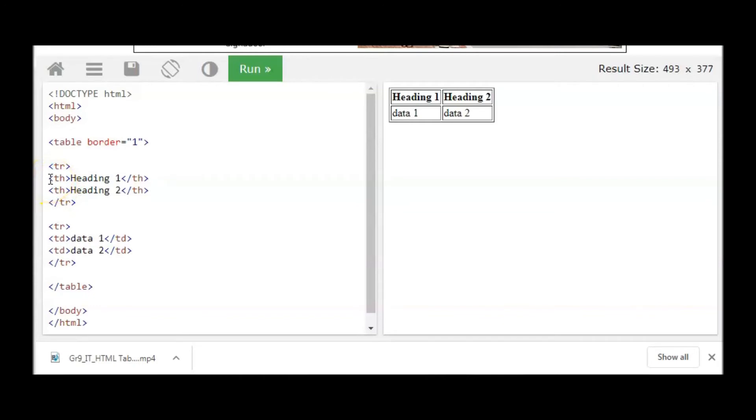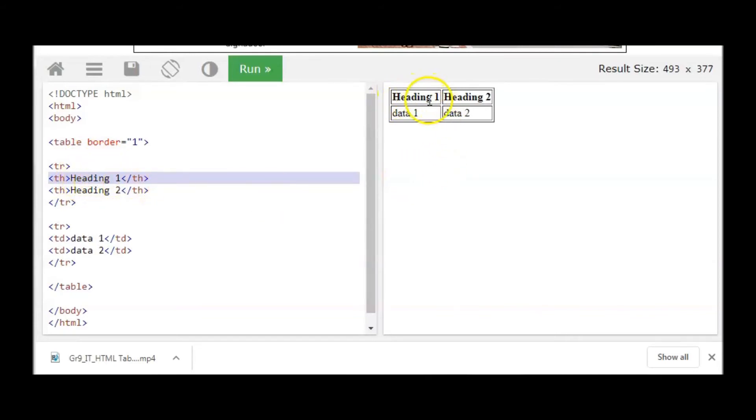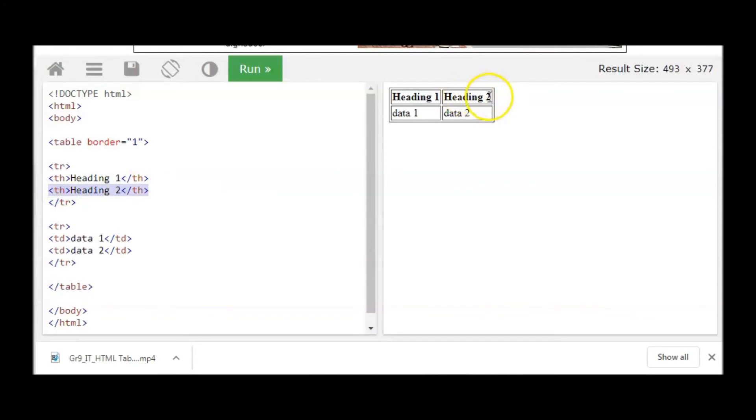Here we will have heading 1 as you can see, and here we have heading 2. Look at the output there. The difference between table heading and table data is shown there. The formatting is different.